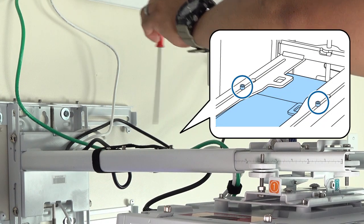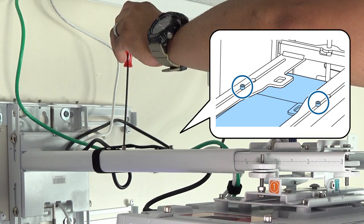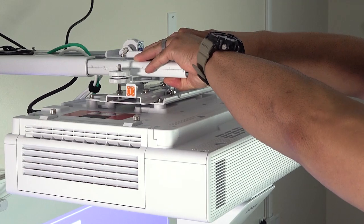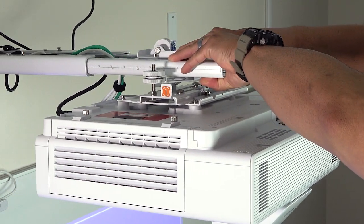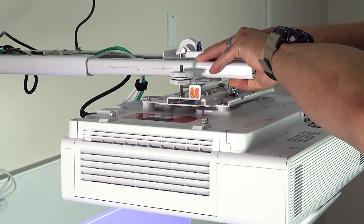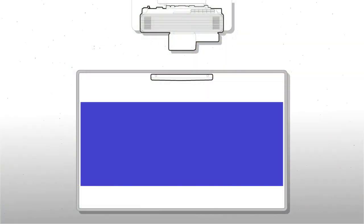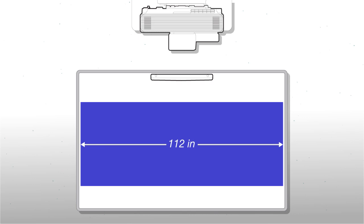First, loosen these screws and extend the mount arm. You can extend it to achieve a display width of up to 112 inches.